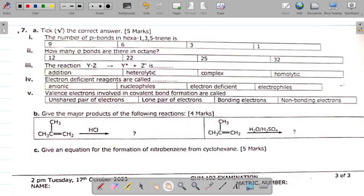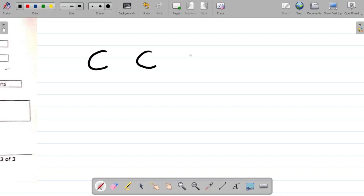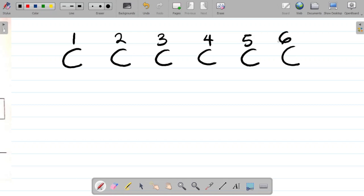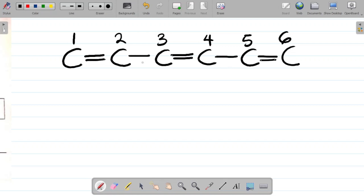Question 7a(i) asks: the number of pi bonds in hexa-1,3,5-triene. Let's get the structure for hexa-1,3,5-triene. 'Hex' refers to six carbon atoms, so I have carbons 1 through 6. With positions 1, 3, and 5, I attach a double bond at carbon 1, a double bond at carbon 3, and a double bond at carbon 5. The remaining connections are single bonds.